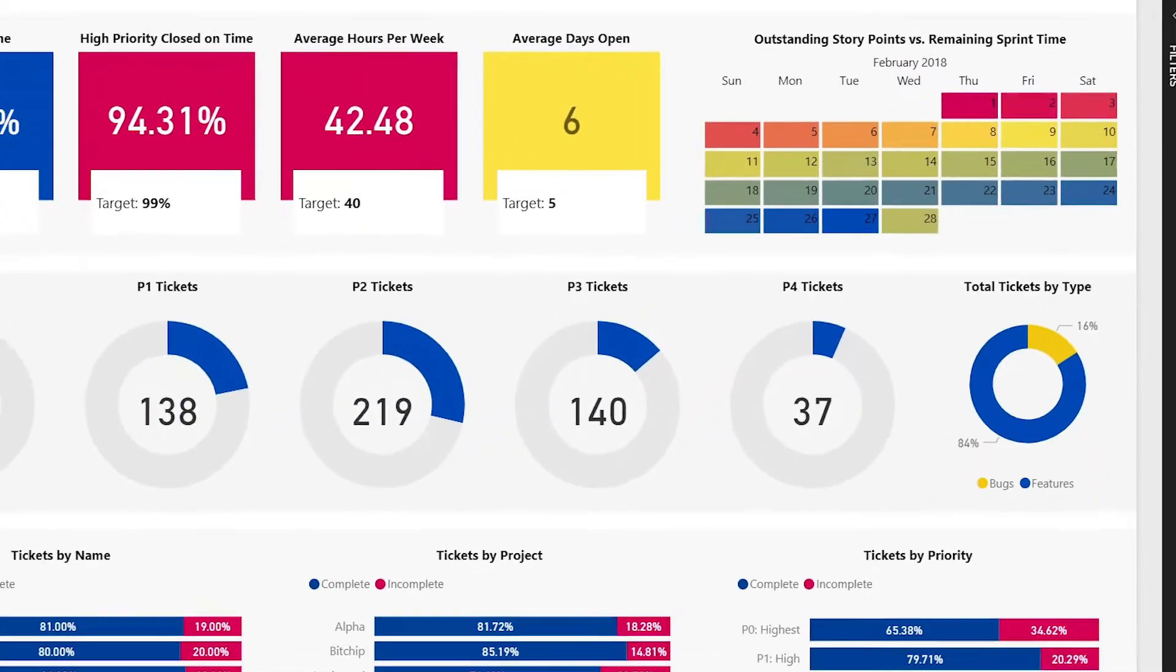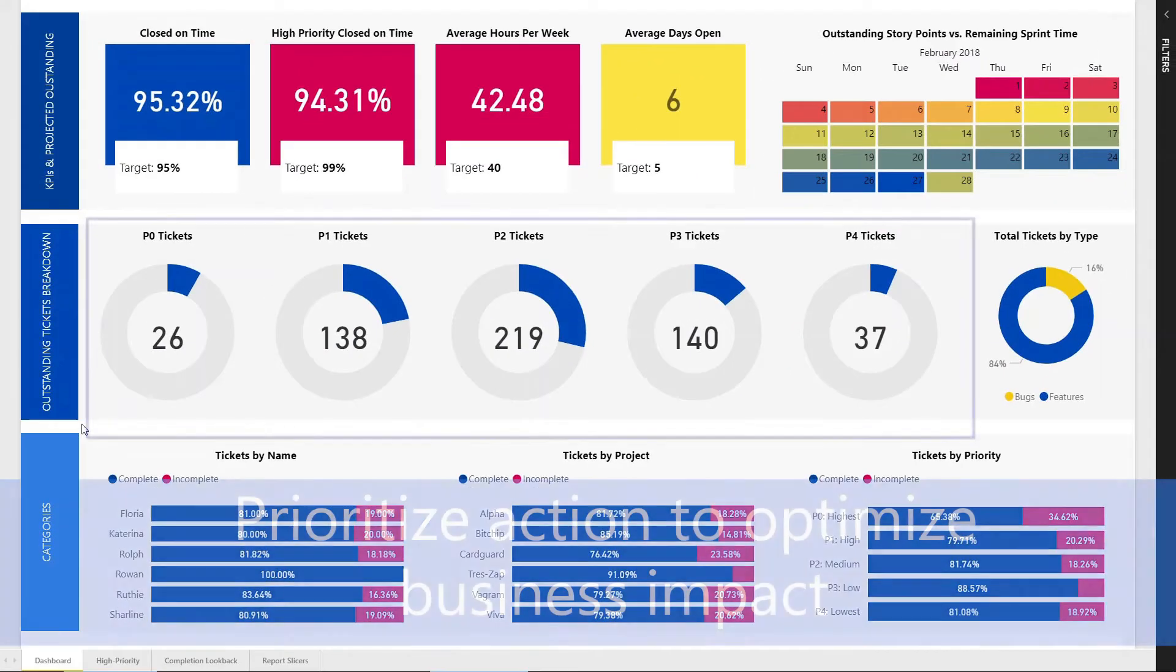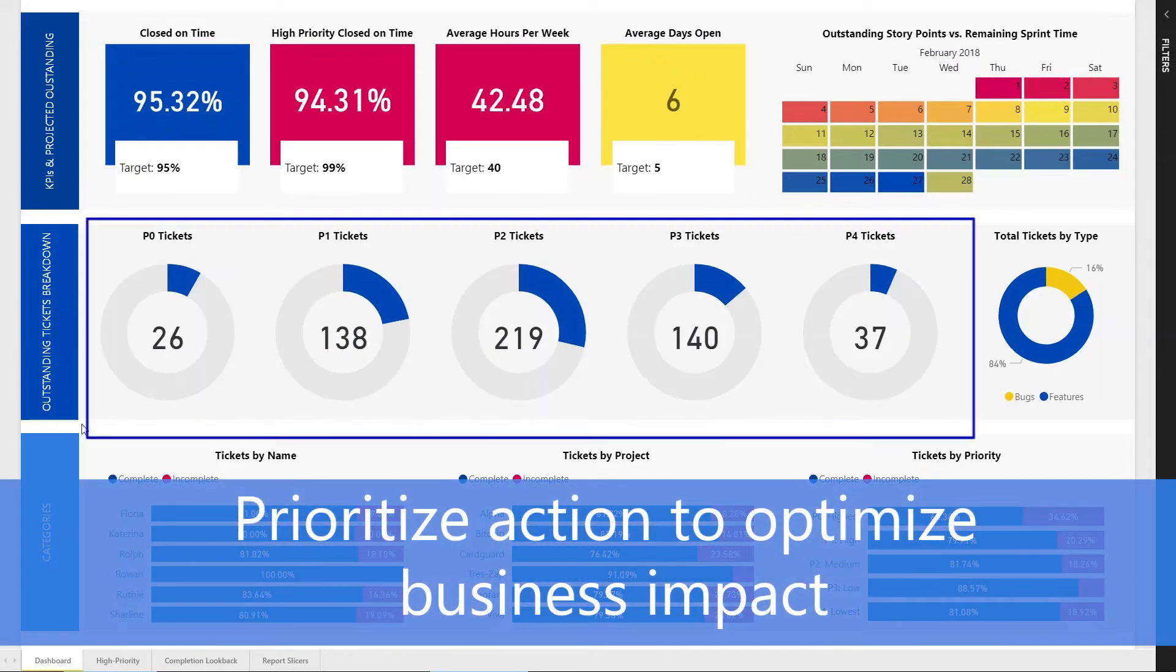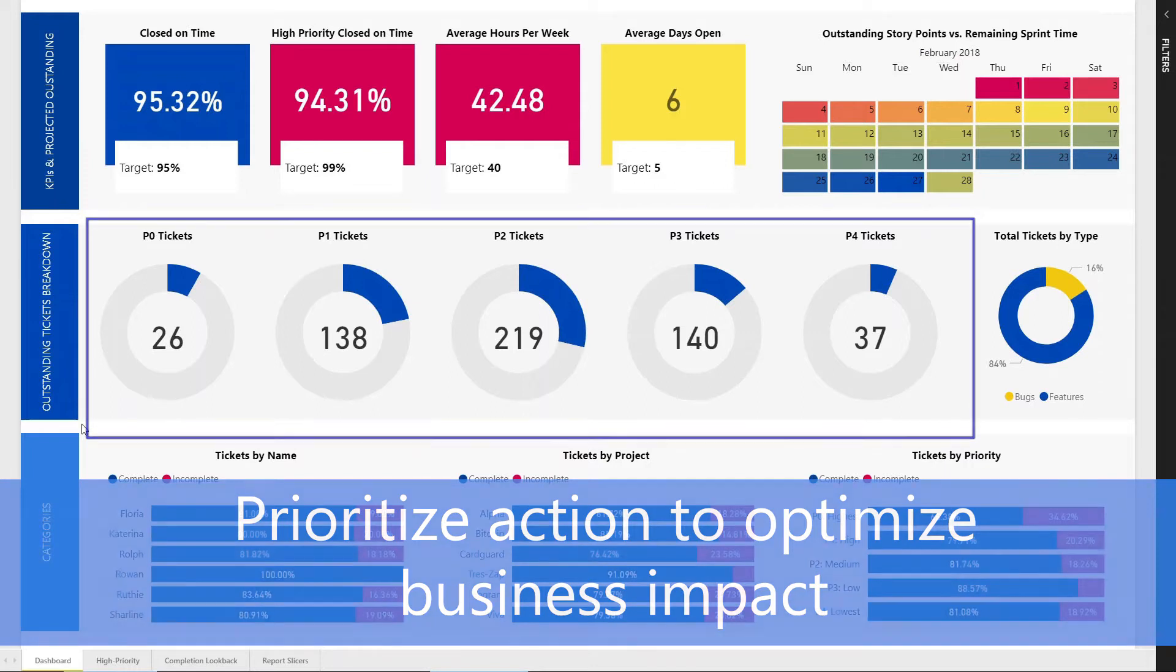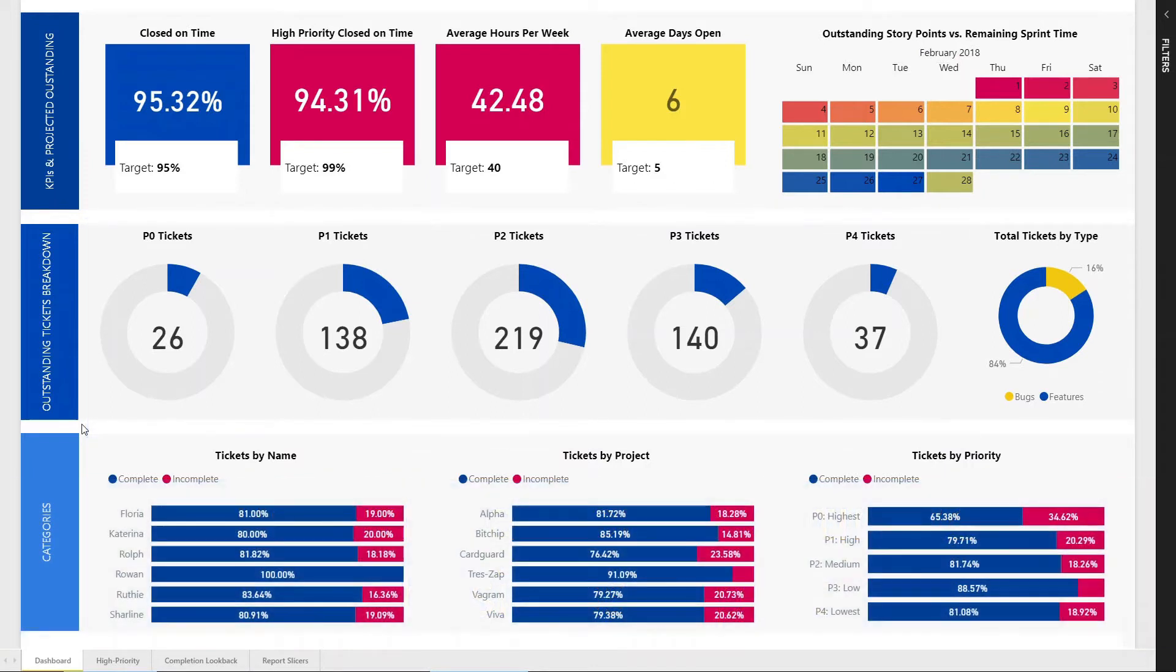The middle row shows number of tickets by various priorities. We've broken that down from P0, our highest priority, all the way down to P4, the lowest priority.